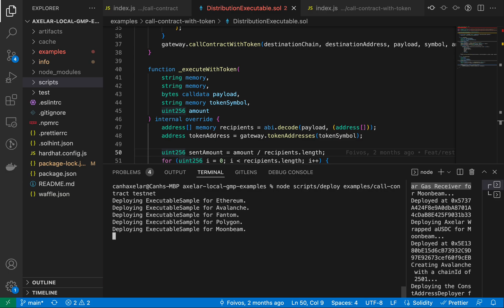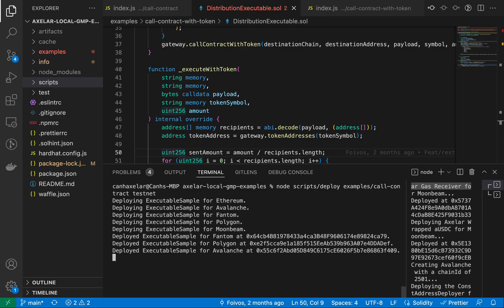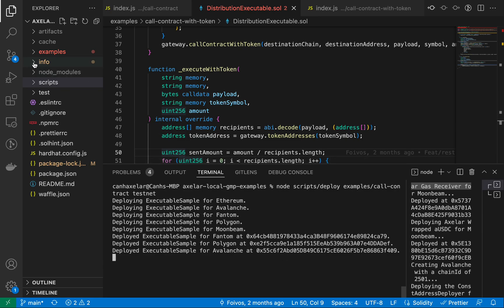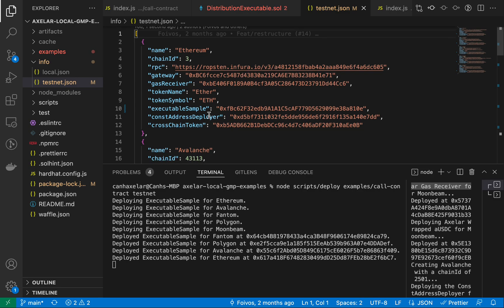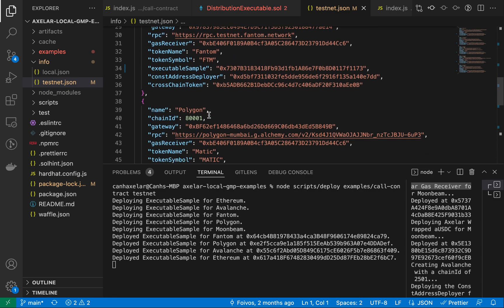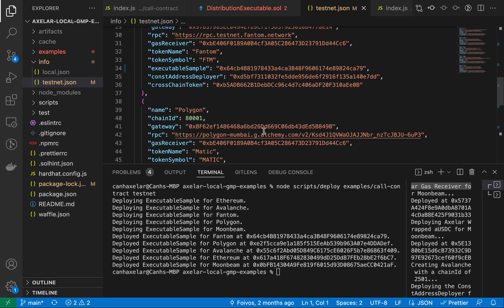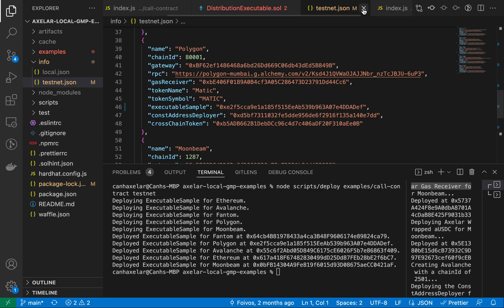This may take a minute because it's actually deploying a live contract to the various testnet environments that we have instantiated. While the contracts are being deployed, a couple quick things to show. If we go to the info directory, these are the configurations for the RPC endpoints and the chain IDs that we have for the supported EVM chains. So literally, this is posting messages to those RPC endpoints that we've configured here.